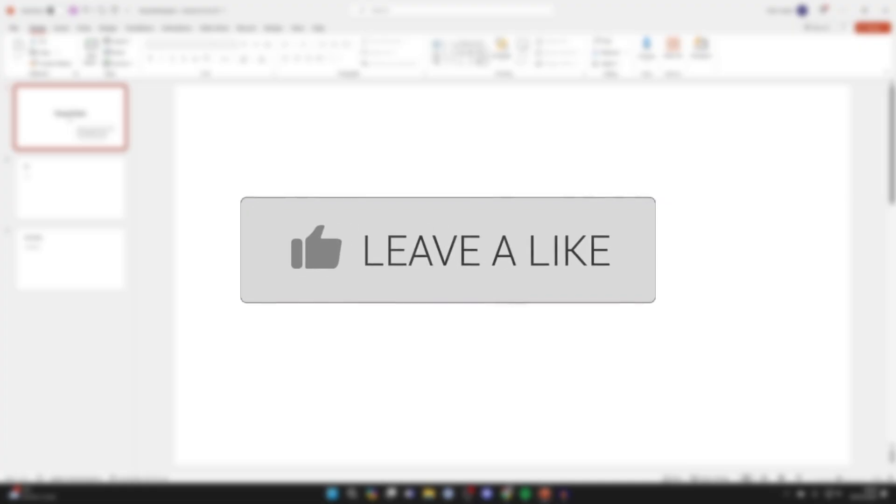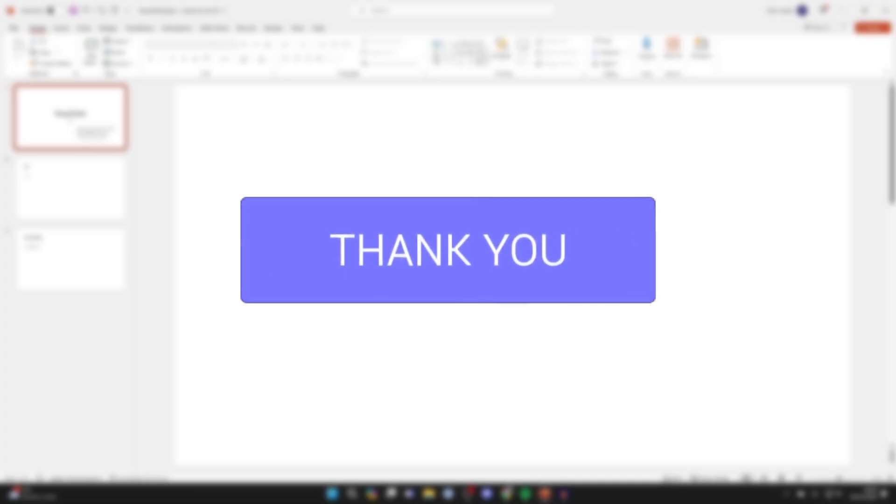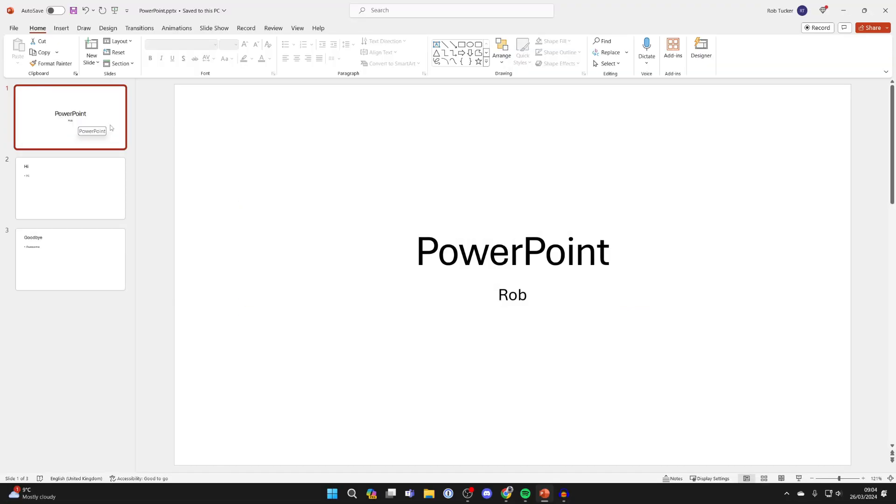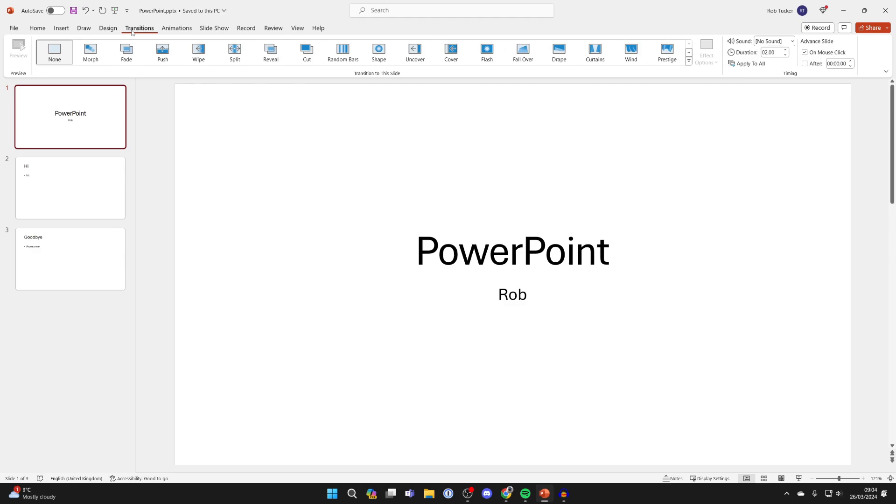You can set the amount of time before the slide moves on to the next one. To do this, come to the top of PowerPoint and click on transitions.